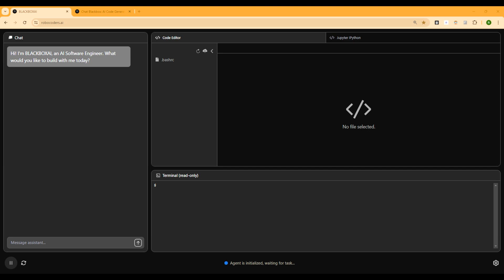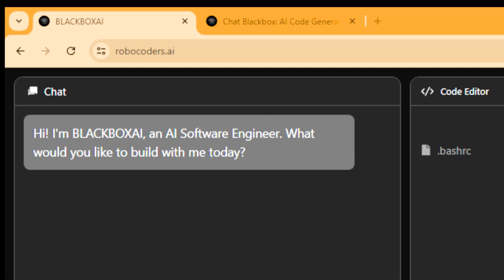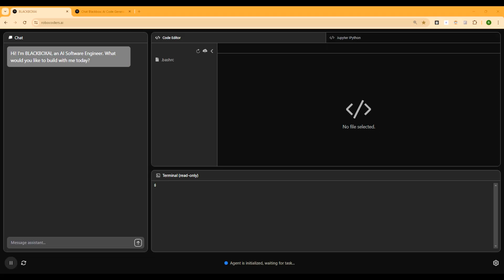All right, what you're currently looking into is a Robocoder from BlackBucks.ai. This is an AI software engineer that is ready to take your instruction and complete the entire project, both front-end and back-end, within minutes.